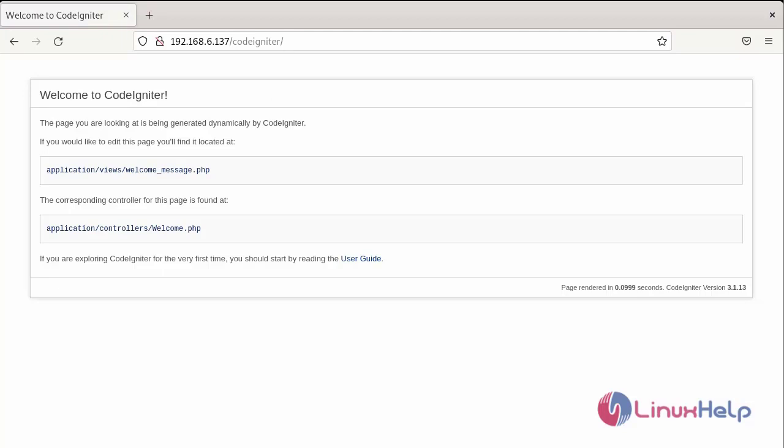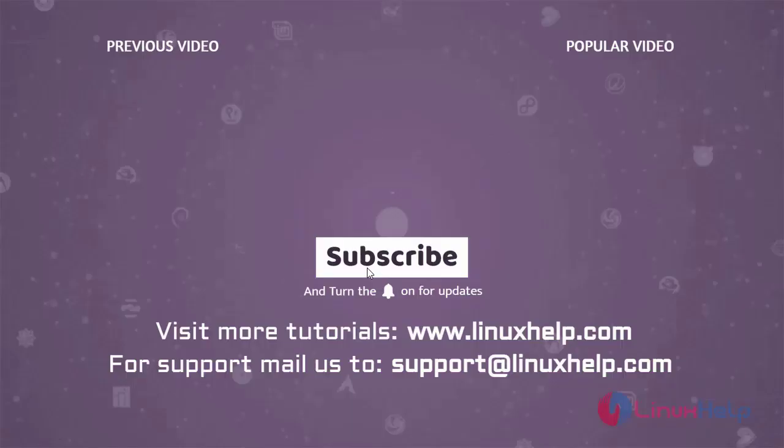With these steps you can follow how to install CodeIgniter on Debian version 11.3. Thank you for watching this video, and if you like it please subscribe to our channel. To learn more tutorials visit www.linuxhelp.com, and if you have any queries mail us to support@linuxhelp.com.